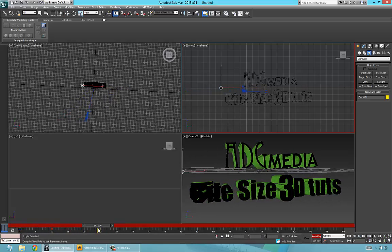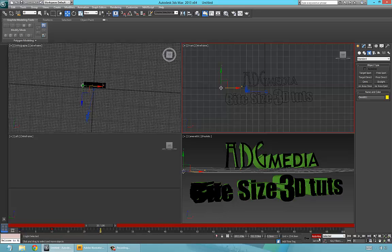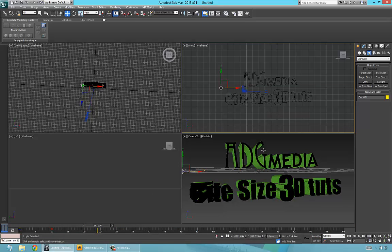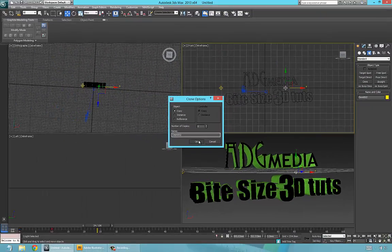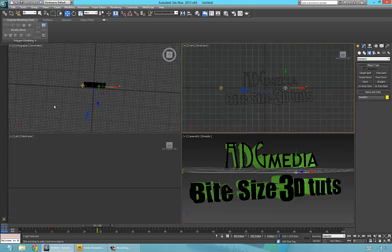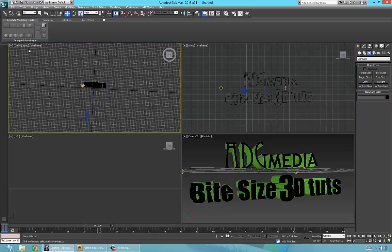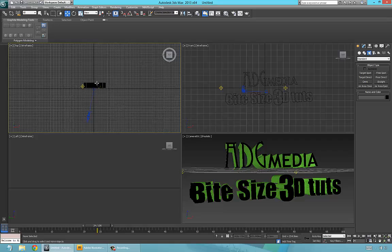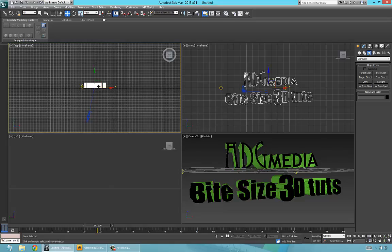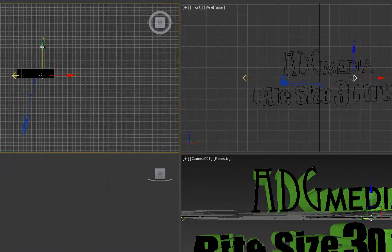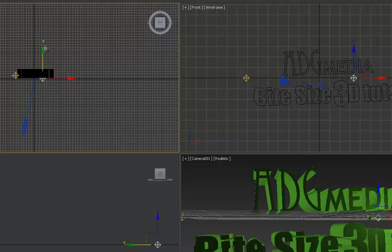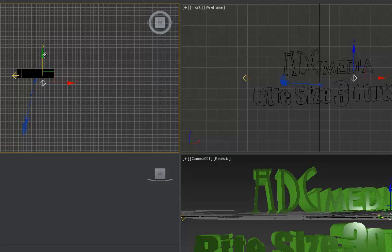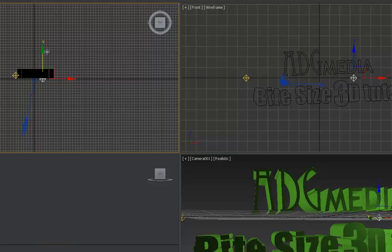Deselect Auto Key. Now we're going to put another light at the front. Go to front view, select the existing light, press Shift to copy it — just as a copy, that's fine. Switch to the top view by pressing T, select Omni02, and move this second light to the front. That's how we're going to do it for the last frame — this is where we want it to be.